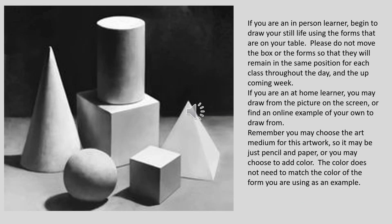If you are an in-person learner, begin to draw your still life using the forms that are on your table. Please do not move the box or the forms so that they will remain in the same position for each class throughout the day and the upcoming week.